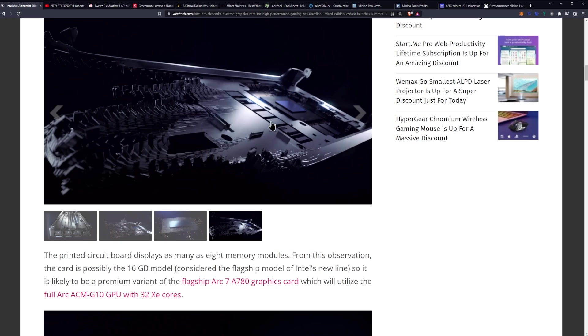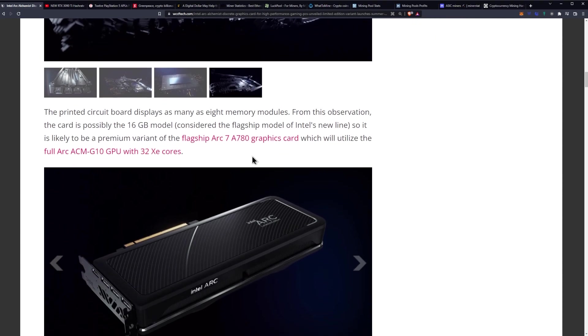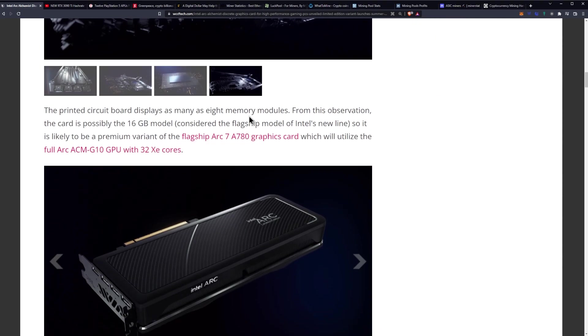You can see maybe some more components on the back side and some interesting stuff with the PCB. The printed circuit board displays as many as eight modules. From this observation, the card is possibly the 16 gigabyte model.